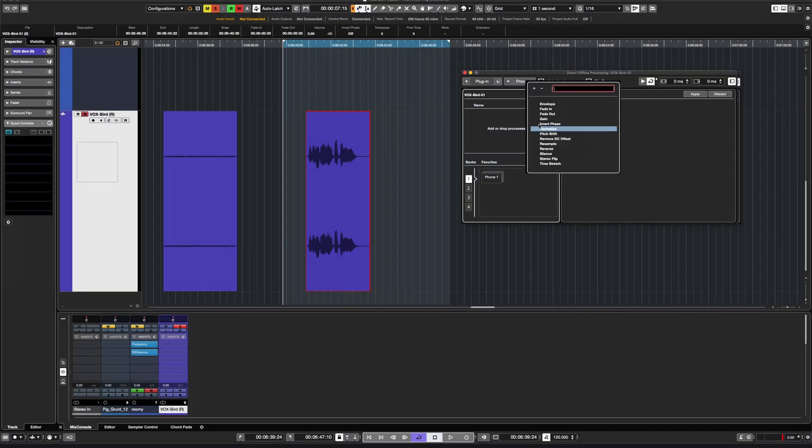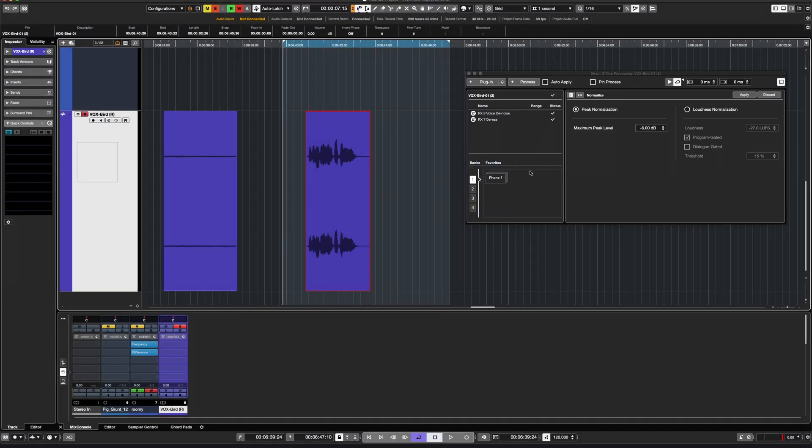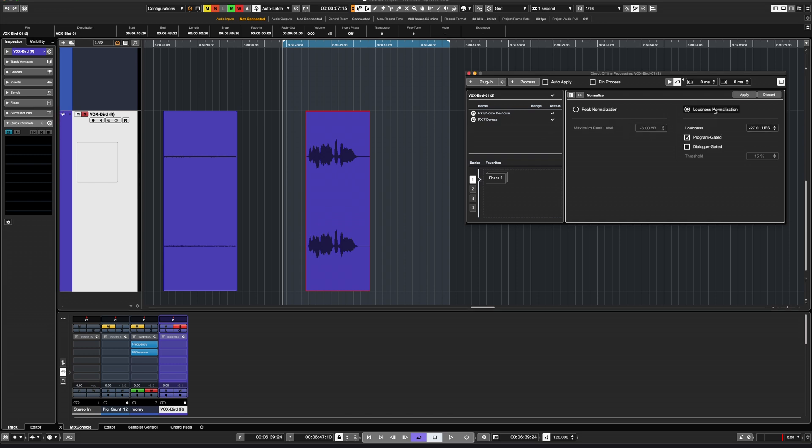Normalize for Netflix loudness specs. In addition to the option to normalize to integrated loudness, you now can choose to use dialogue gated measurement for this process to meet the Netflix audio specifications.